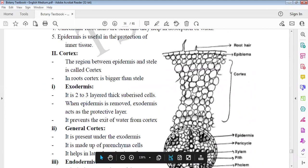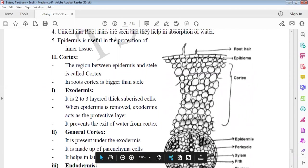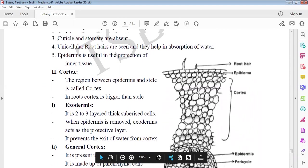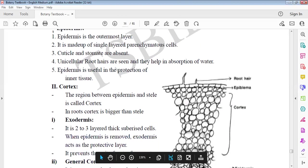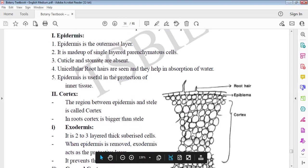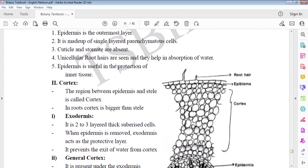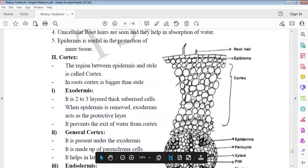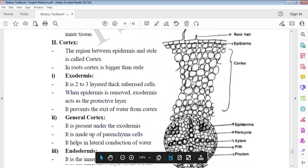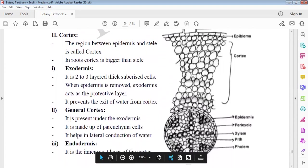Root hairs which is unicellular, and cortex, endodermis, pericycle, xylem, phloem, pith. The thing is, epidermis is the outermost layer. It is single layered parenchymatous, and cuticle and stomata are absent. Unicellular root hairs are seen that helps in absorption. Epidermis is mainly meant for protection.